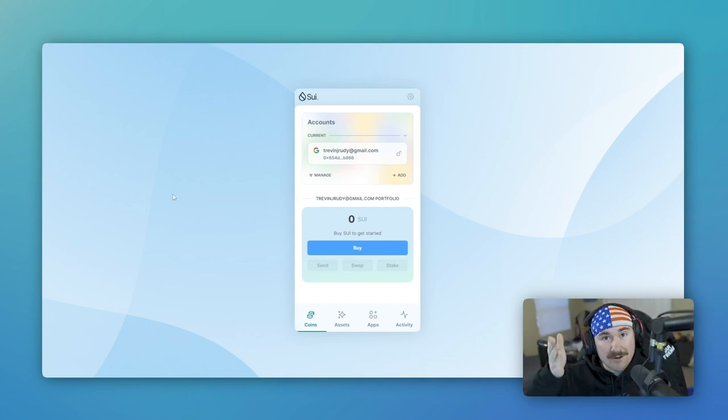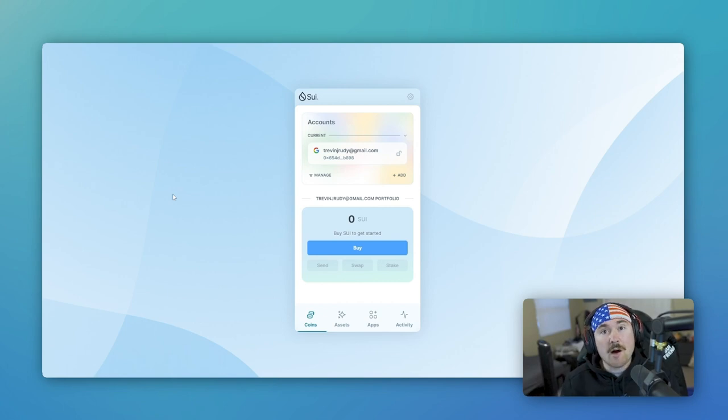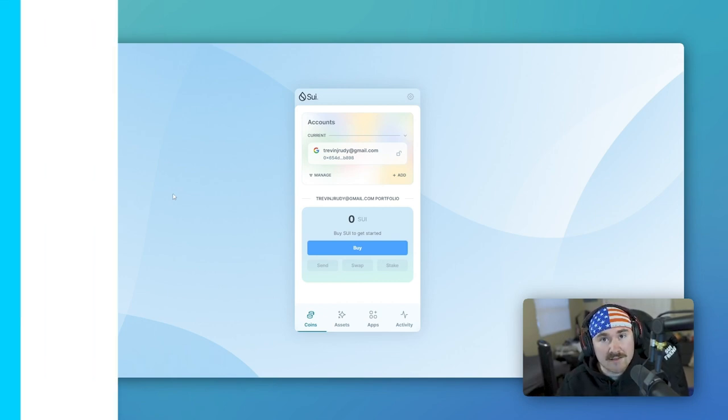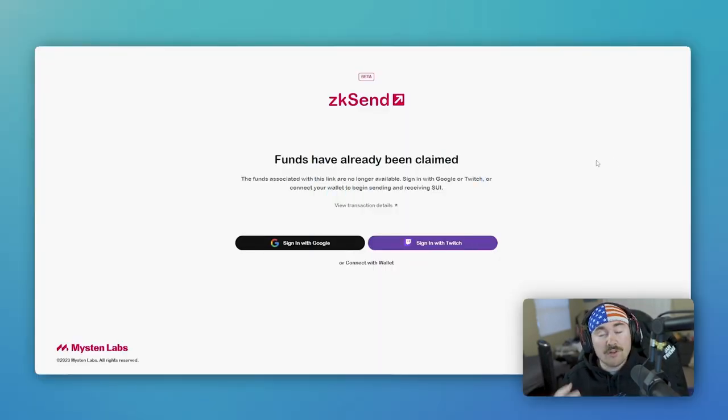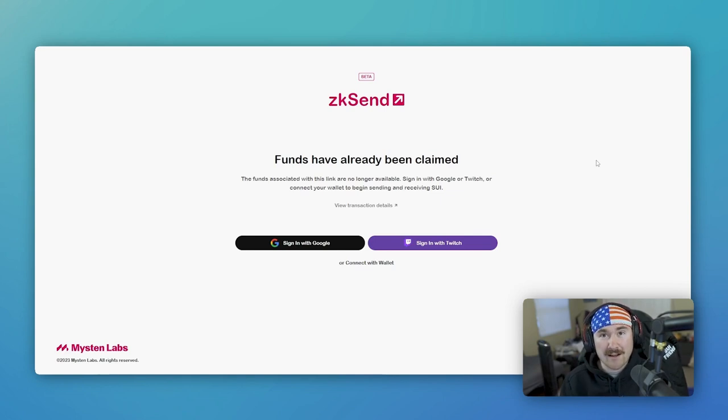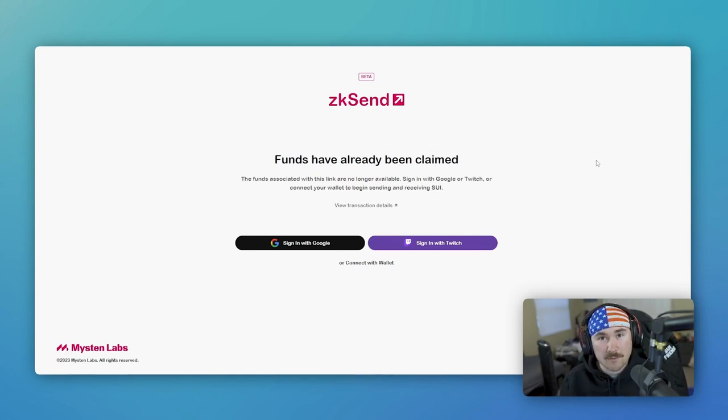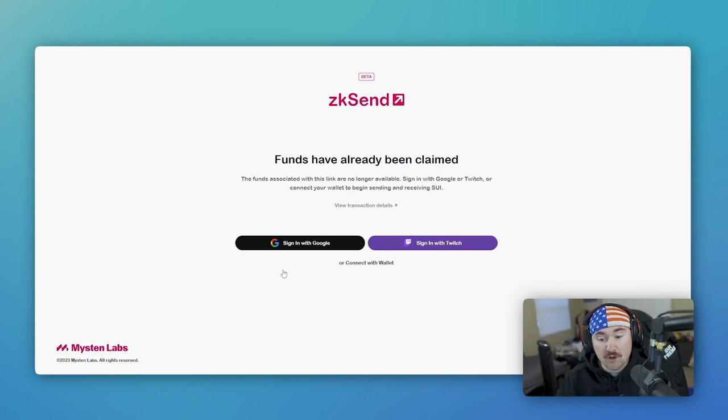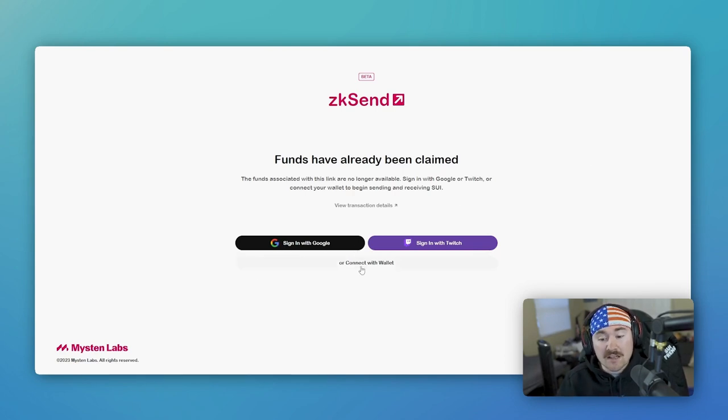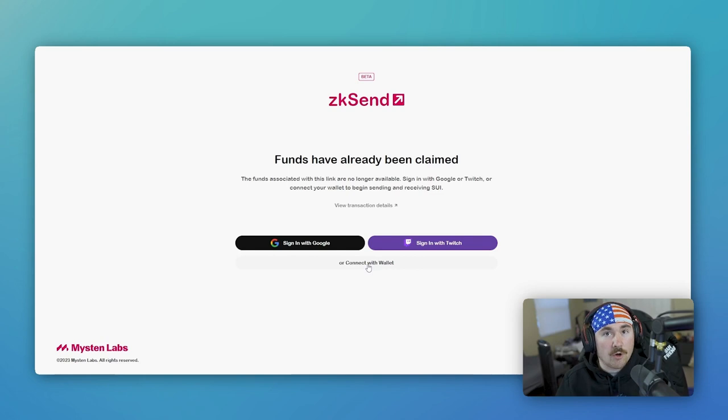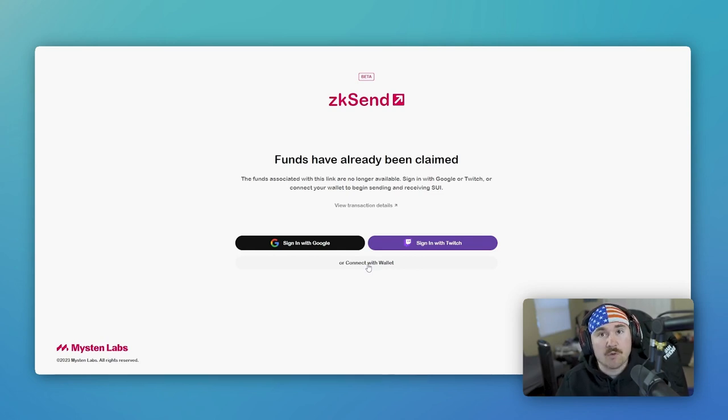So that's how easy that was. Now let's hop into ZK Send. So let's say that you have been on Sui for a while and you want to help onboard and have fun with some of your friends. Well, all you have to do is either do the same process or connect with a wallet you already have. I already have a wallet. So I'll hit connect with wallet.